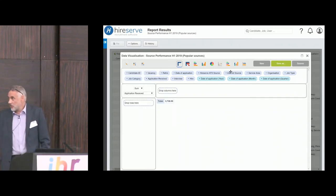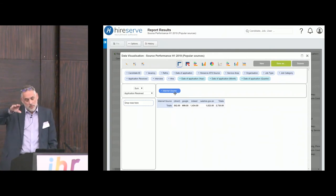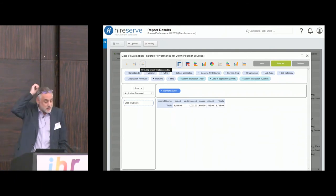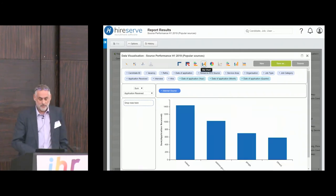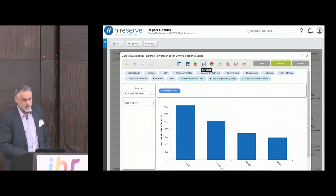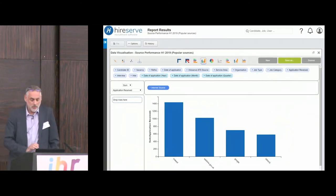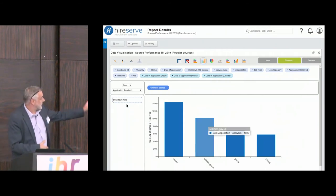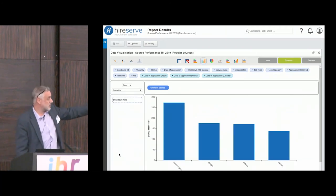We're looking at four major contributors: the corporate website, the careers site, Google, and Indeed — and we're looking at applications received. A quick chart shows that the top driver for application traffic is Indeed.